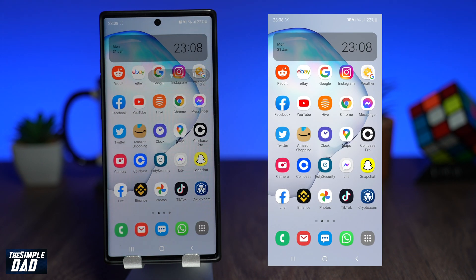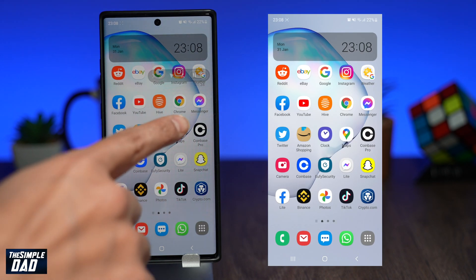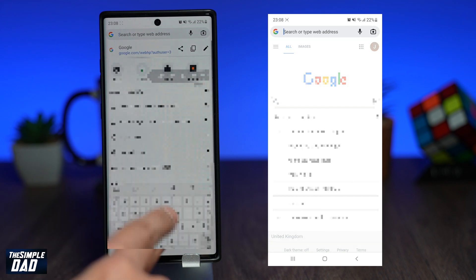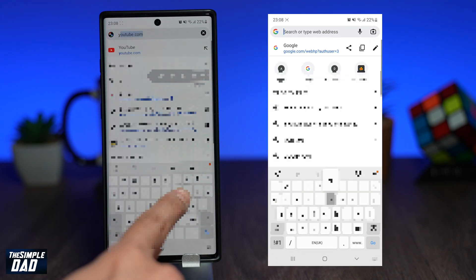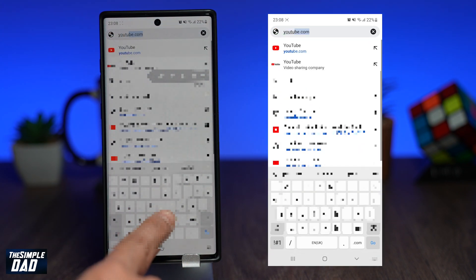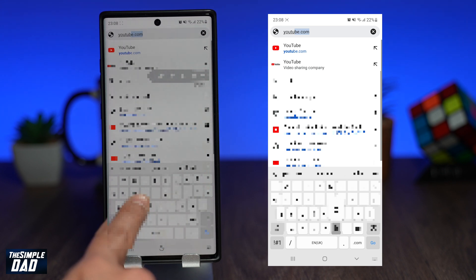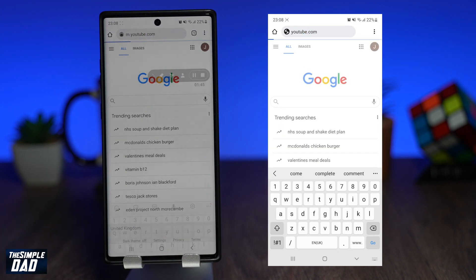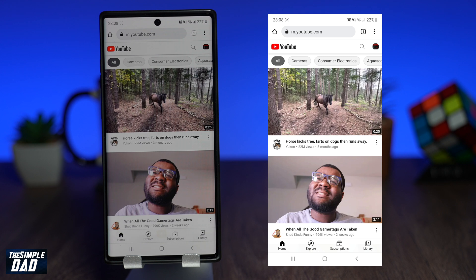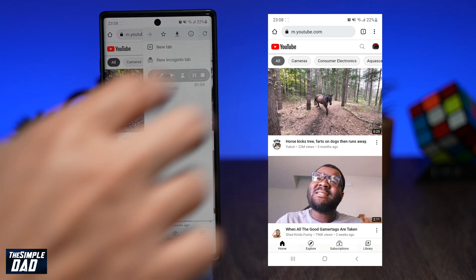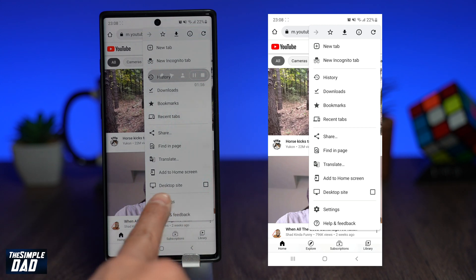First, let's make sure you have Google Chrome installed on your phone. This should come already pre-installed, but if not, go ahead and install it from the Play Store. Once that's downloaded and installed, open up your Google Chrome app. Navigate to YouTube.com. Now press on the three dots at the top right and select desktop site.